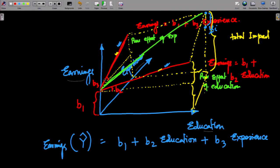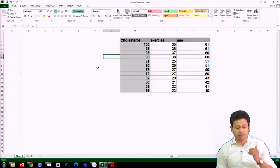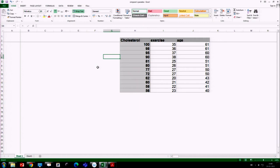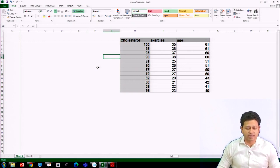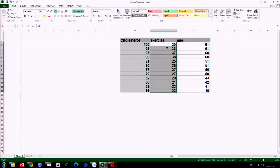Now, how will it look when we actually work with a dataset? Let me show you a dataset. Let us say I want to explain the cholesterol level of people using their level of exercise and their age. Intuitively, we can understand that cholesterol level might have some relationship with exercise and also with age. We have observations for 12 individuals — keeping the dataset short to get the concept across. Exercise is measured as the amount of time each person spends exercising daily, and age is in years.